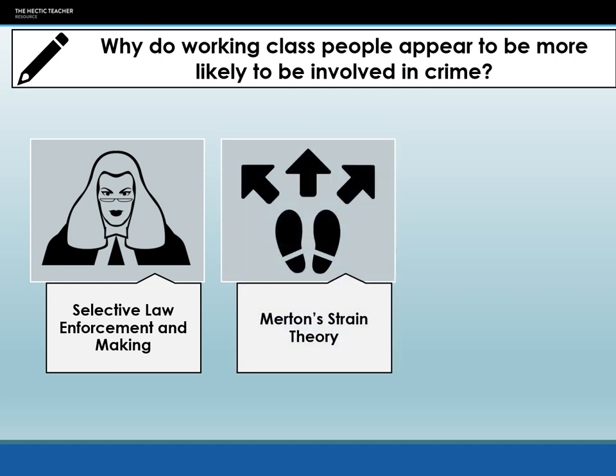The second thing is strain theory. The working class are more likely to be involved in criminal strains such as innovation and rebellion because they're more likely to feel the strain between the goals society tells us we should achieve and the means to achieve them. We can link this back to education — working class boys in particular are the highest underachieving group within education. Without education, you can't get a good job; without a good job, you can't have the material goods that society tells us make a successful person.